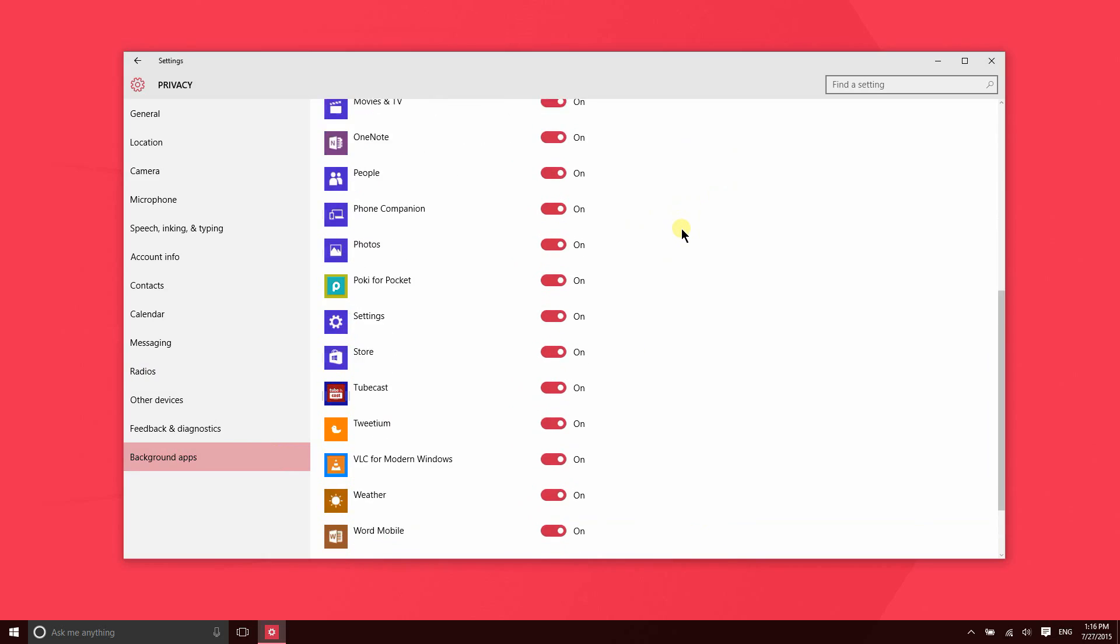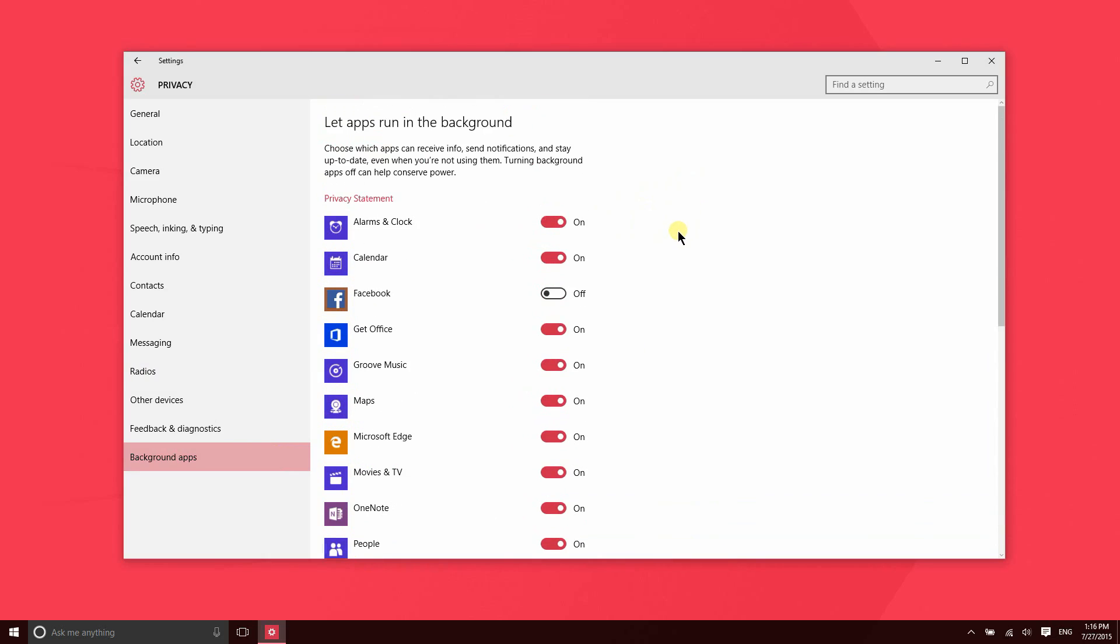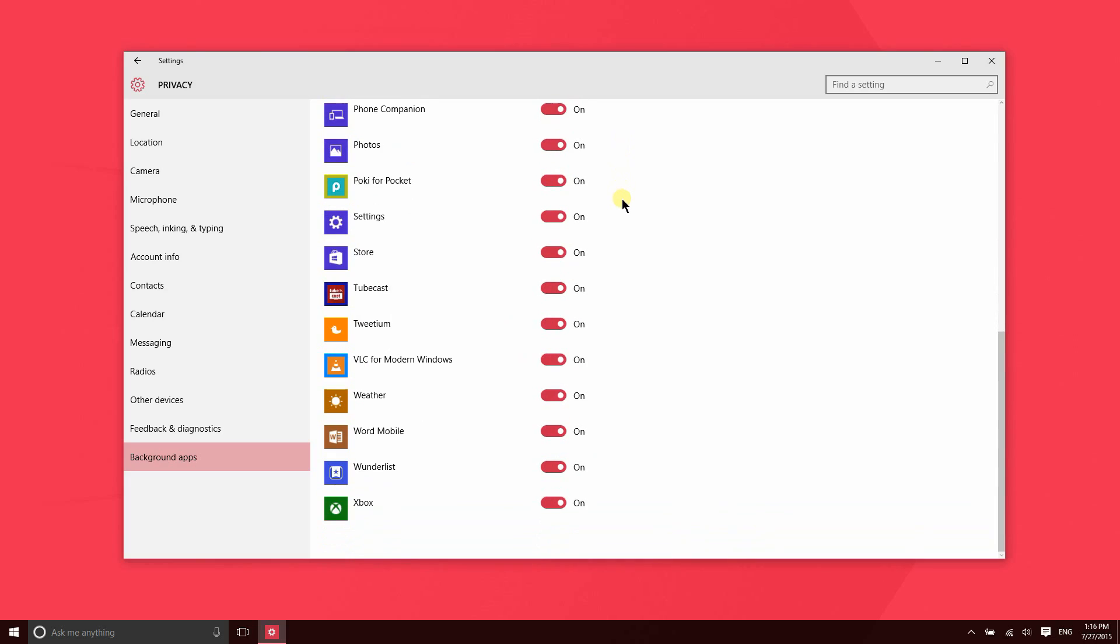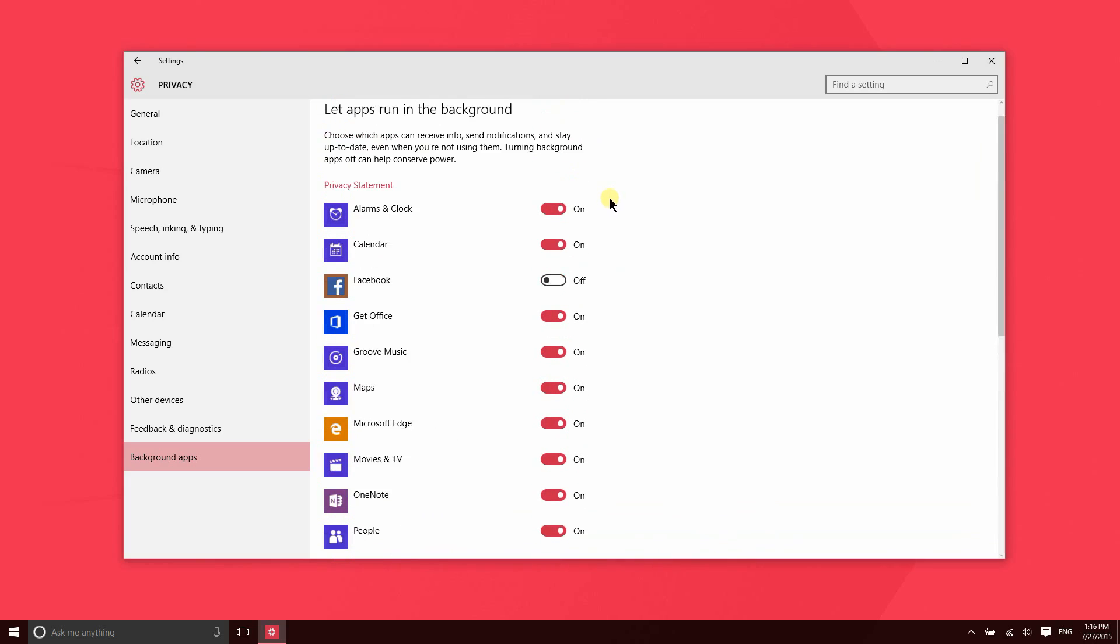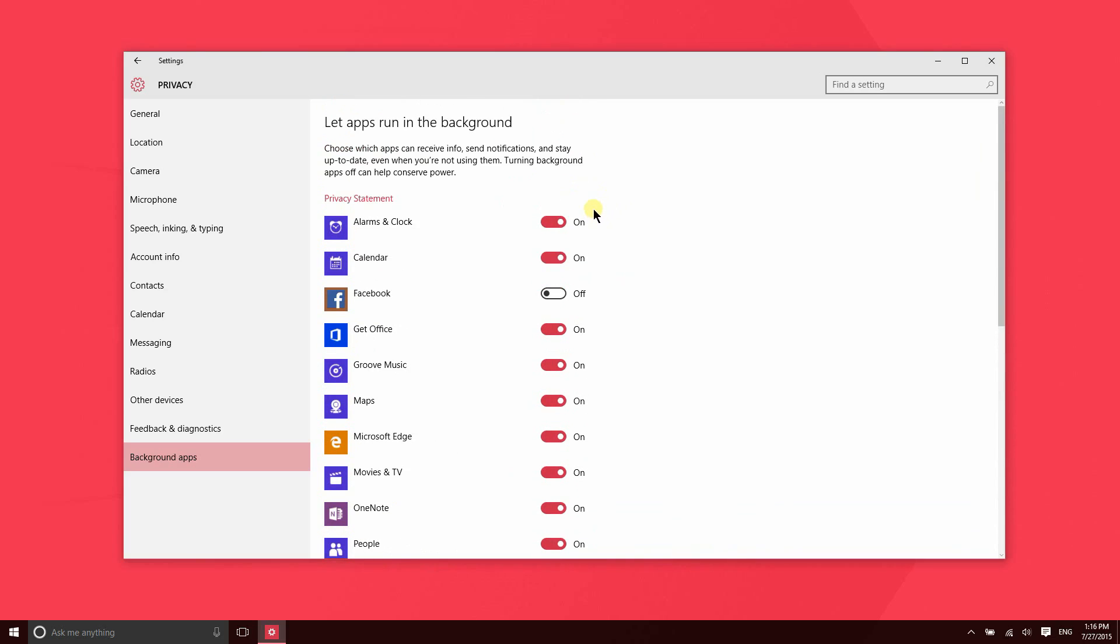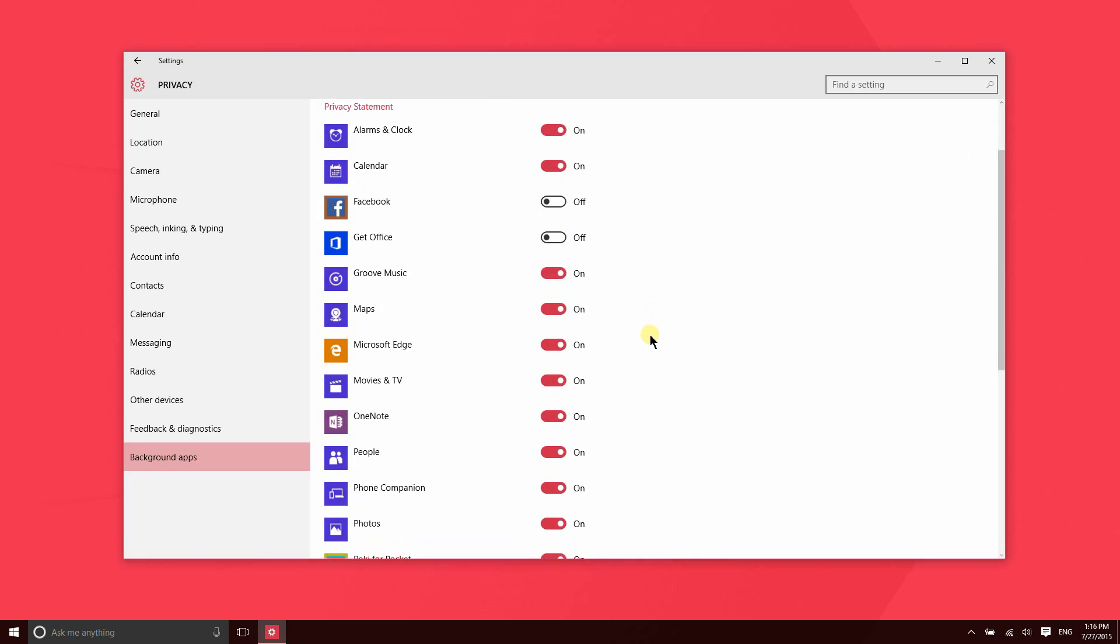So these can actually affect your battery life and the performance of your device depending on the applications that have access to backgrounding. In Windows 8 and 8.1, Microsoft restricted the number of background apps to I believe it was eight, but that number has been extended. It looks to be unlimited here. So that's nice, but it also means that there might be a lot more apps running in the background.